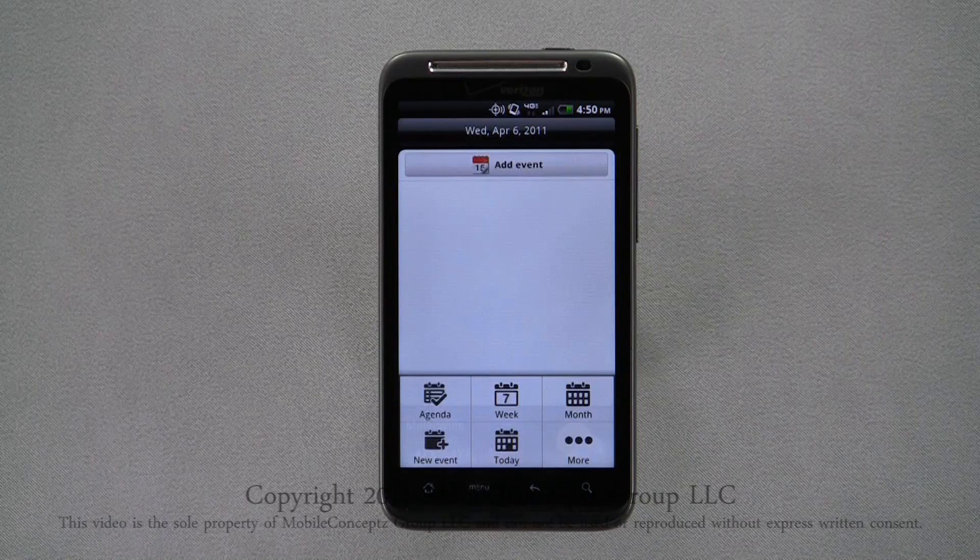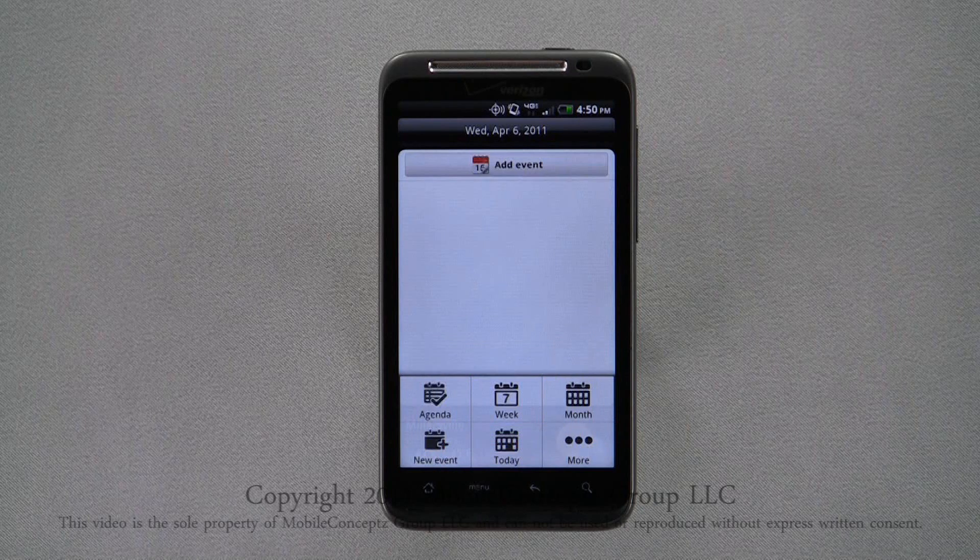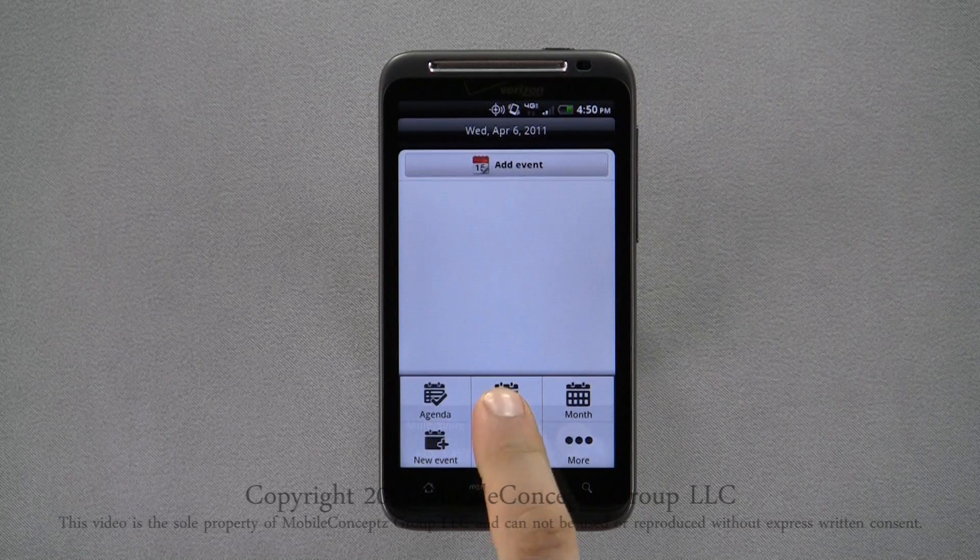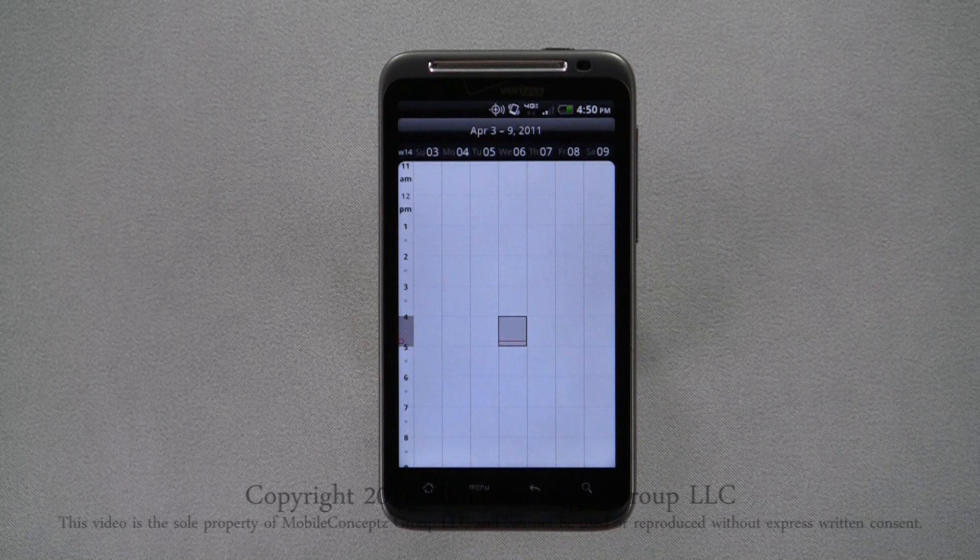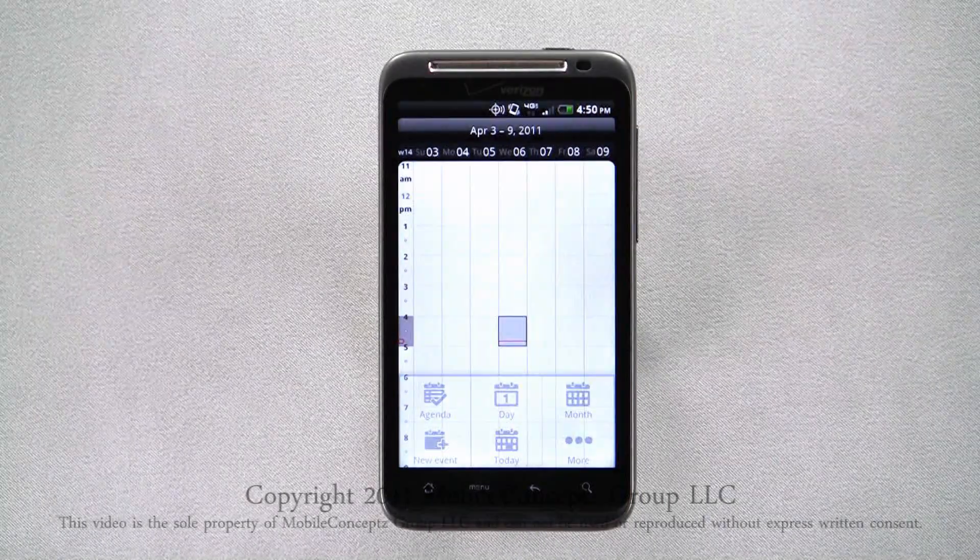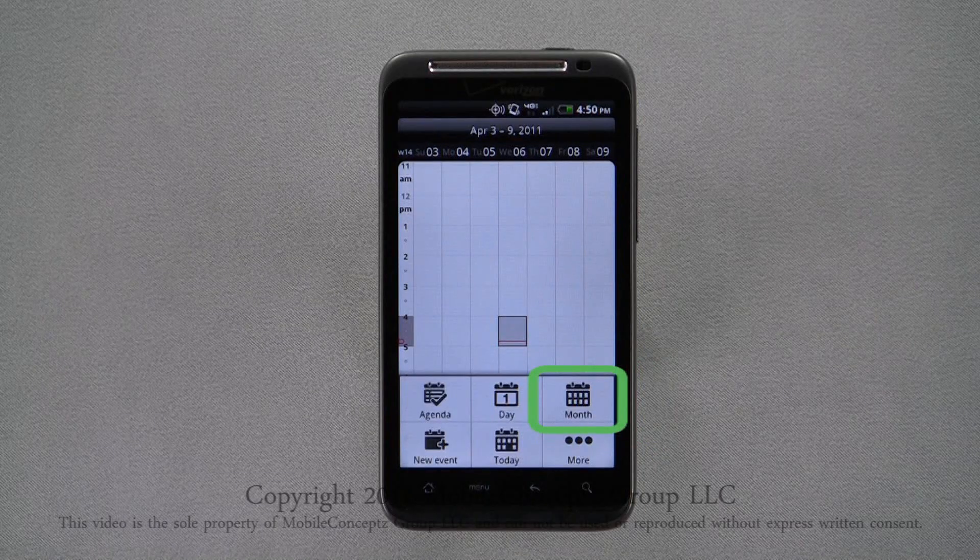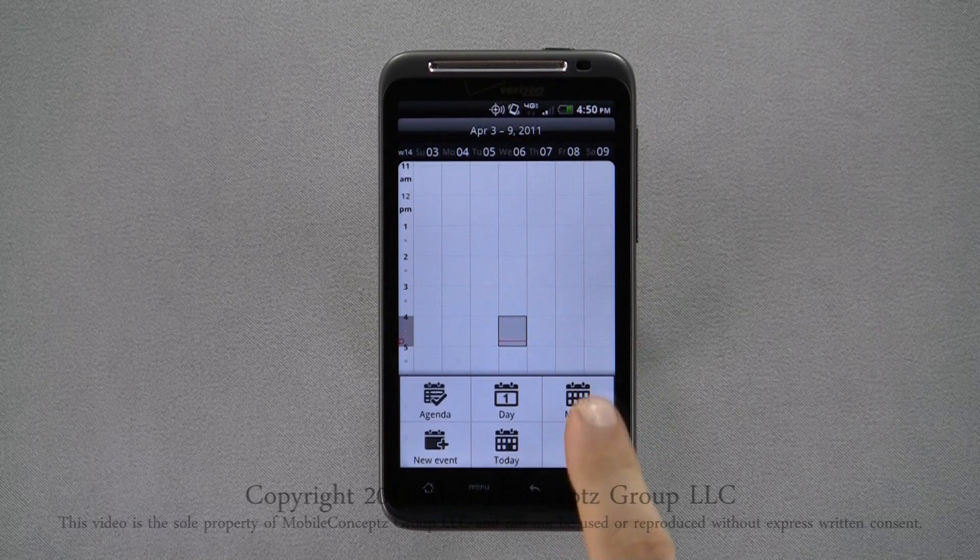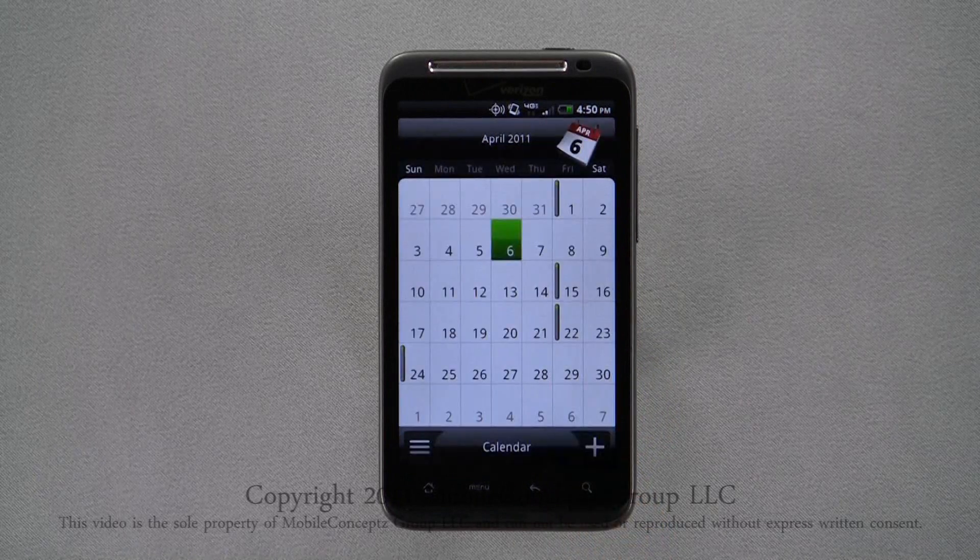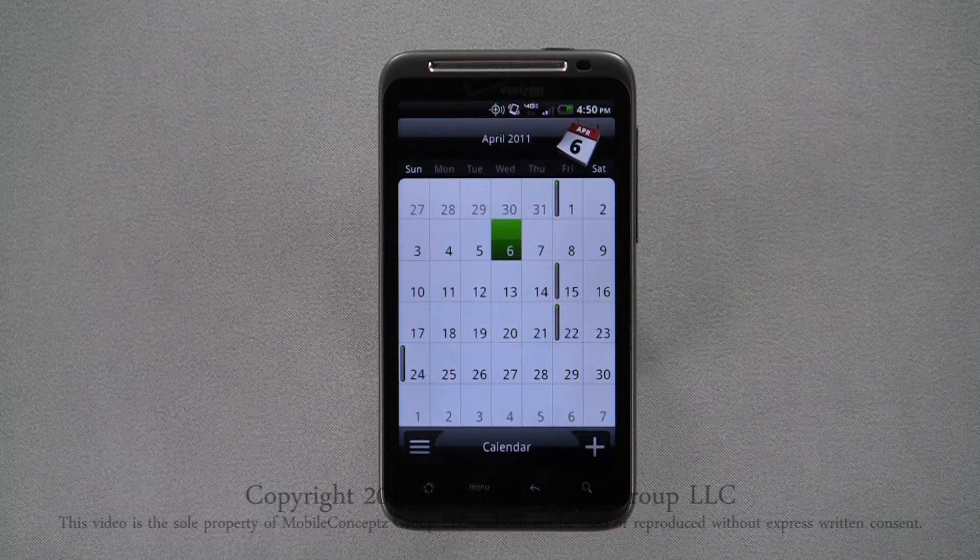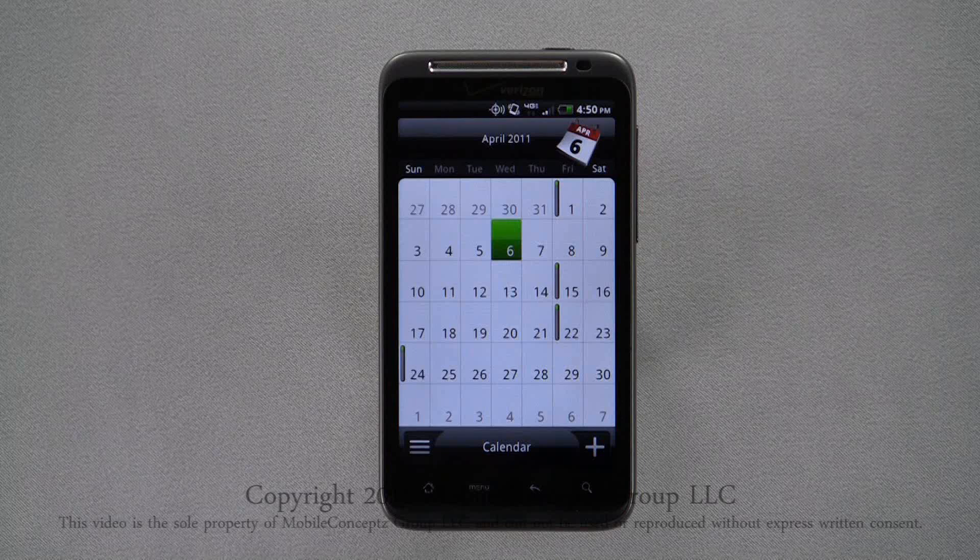Tapping this icon will display a page with the calendar and week view. Again, you can scroll through different weeks by dragging your finger left or right. Month view will return you to the same layout as when the calendar was first opened. In this view, you can scroll up and down to change months.